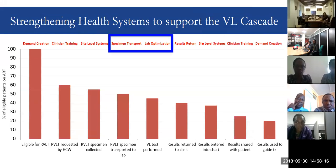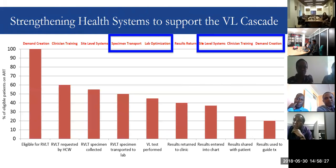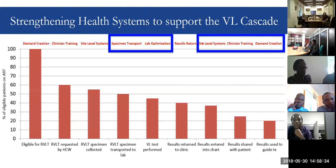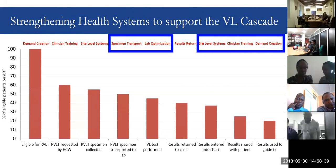There have been great conversations around the issues of specimen transport and lab optimization. Today's presentation is really going to focus on the right side of the cascade — the issue around viral load utilization — the nuts and bolts of once the results have gotten back to the clinic, how do we use them to actually improve patient management?